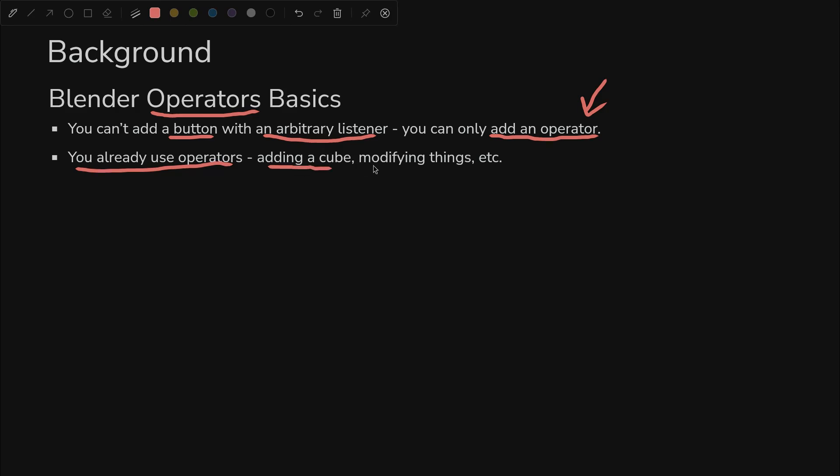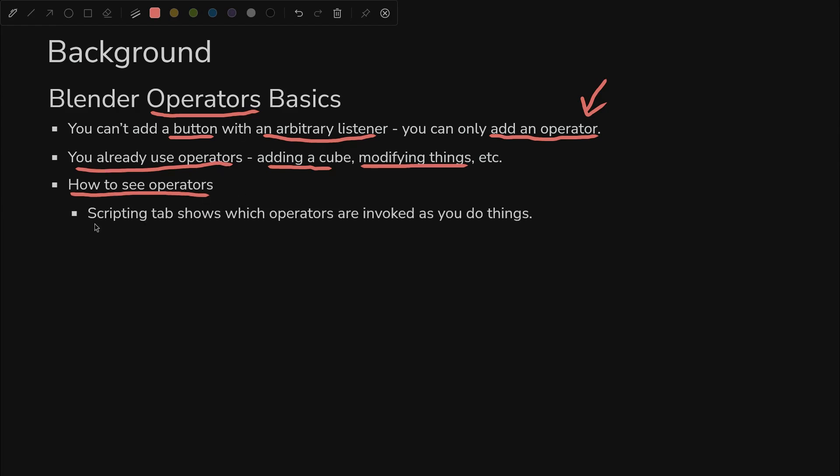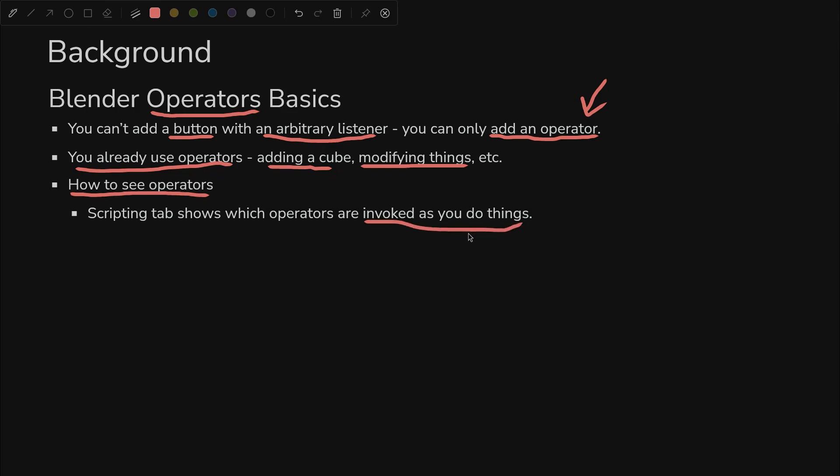Let's just make it clear that you already use operators. Whenever you add a cube or modify anything in Blender, basically you're using operators. I'll show you how to see operators and get a feel for what they are and what they're doing.